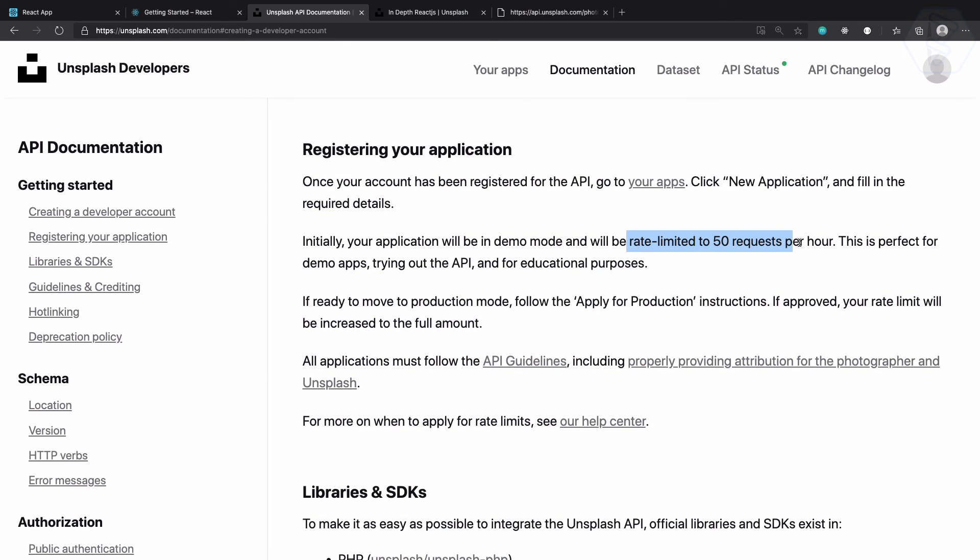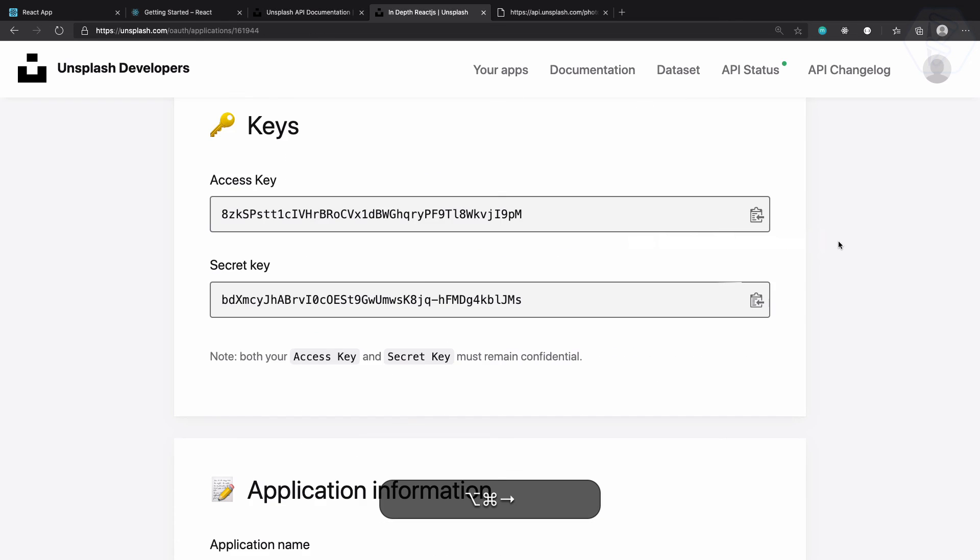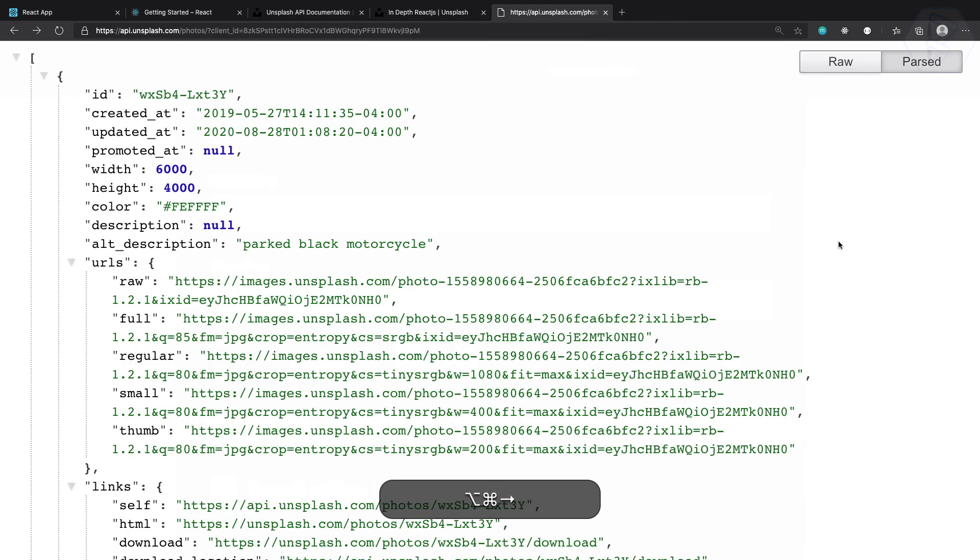And you can check here that the rate limit is 50 per hour. So in an hour we can only hit this endpoint 50 times.